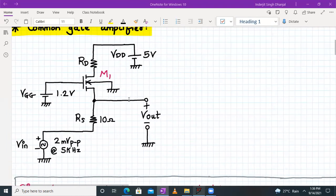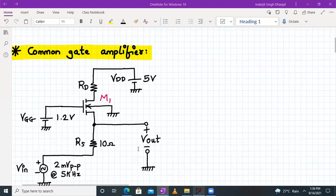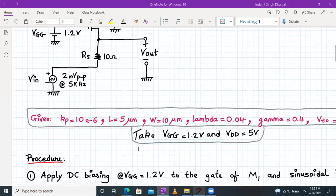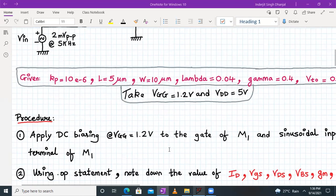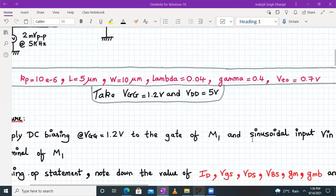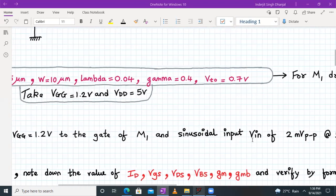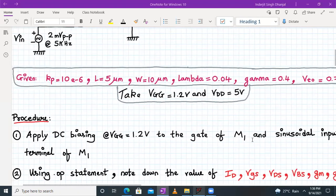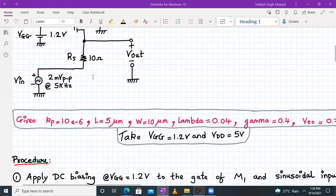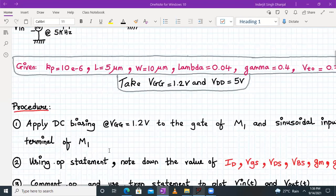Let us see the procedure. First, we need to apply the DC biasing VGG to the gate of M1 and the sinusoidal input Vin of 2 millivolt at 5 kilohertz to the source terminal of M1 via the resistor RS. Initially, connect the value of RS as 10 ohms.